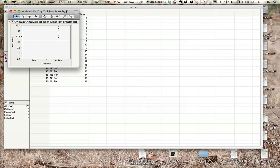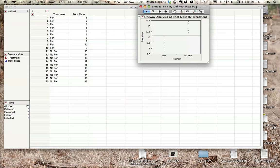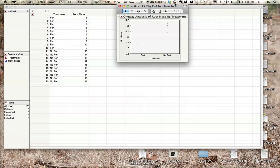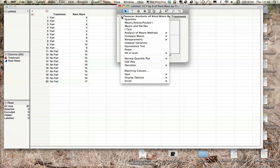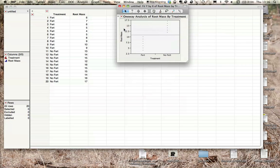And we'll get this here. So in addition to doing a t-test, this can also calculate your mean and your standard deviations for you. The first thing we're going to do is calculate our t-test. So we click this little red arrow here, and we want t-test. Click on that, and it gives us our t-test.